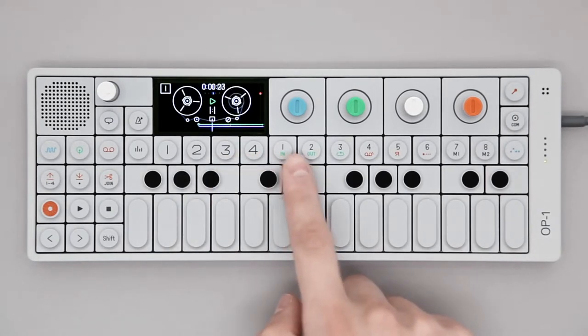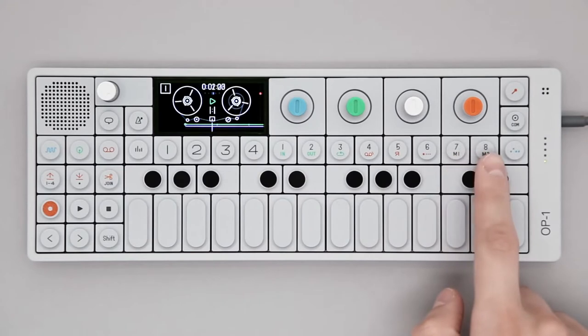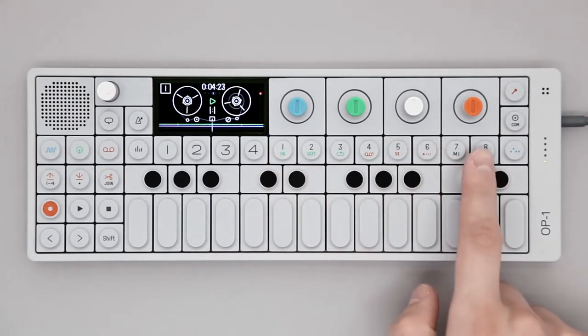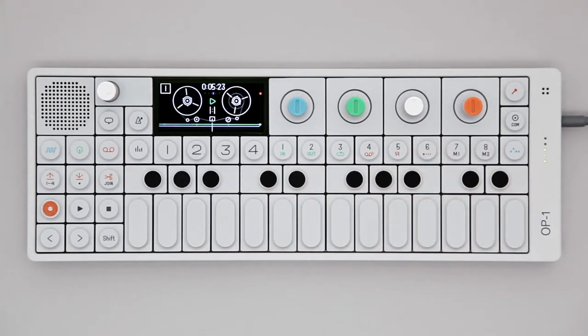These are the sound selection keys, 1 to 8. In tape mode, these control the tape tricks.